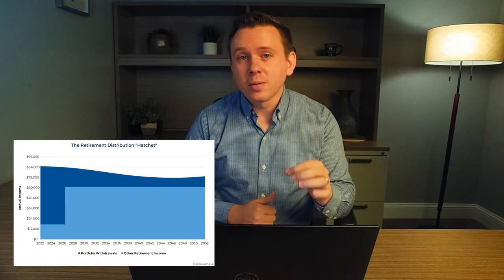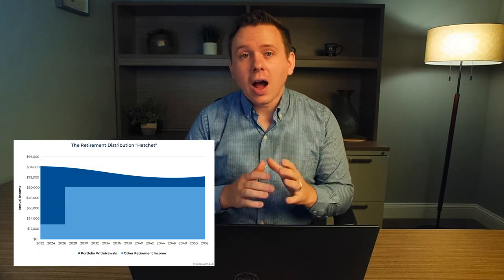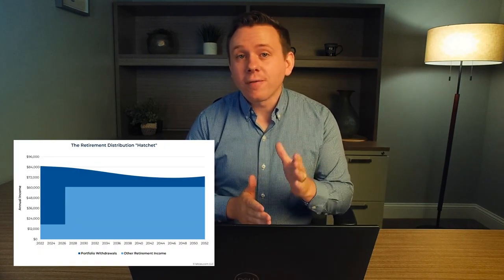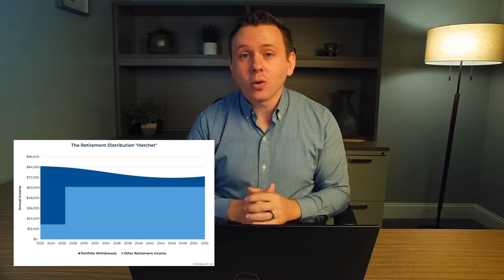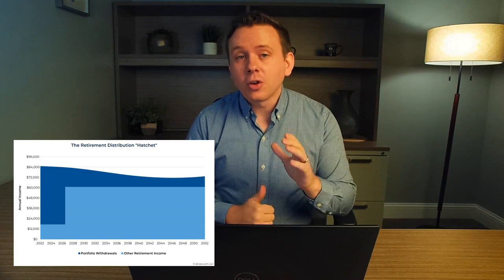Hey everyone, I want to do a quick video today on a very important concept that is not well understood. For one simple visual, I will show you why the 4% rule is completely irrelevant to most people's financial situations.